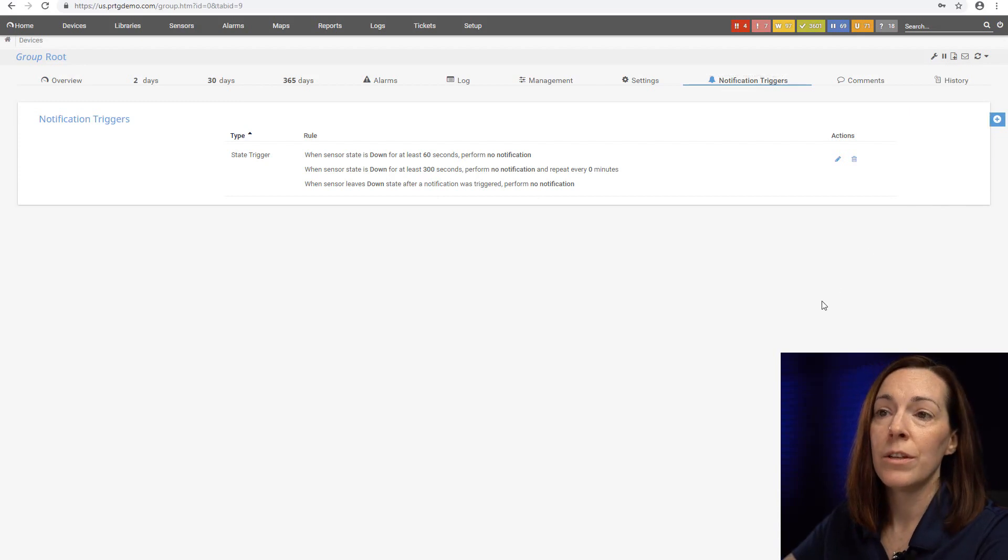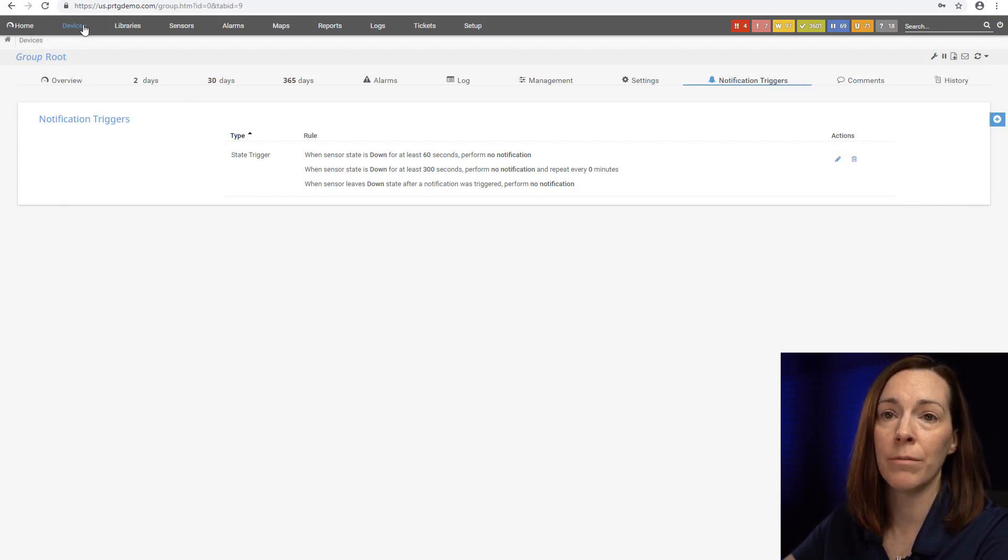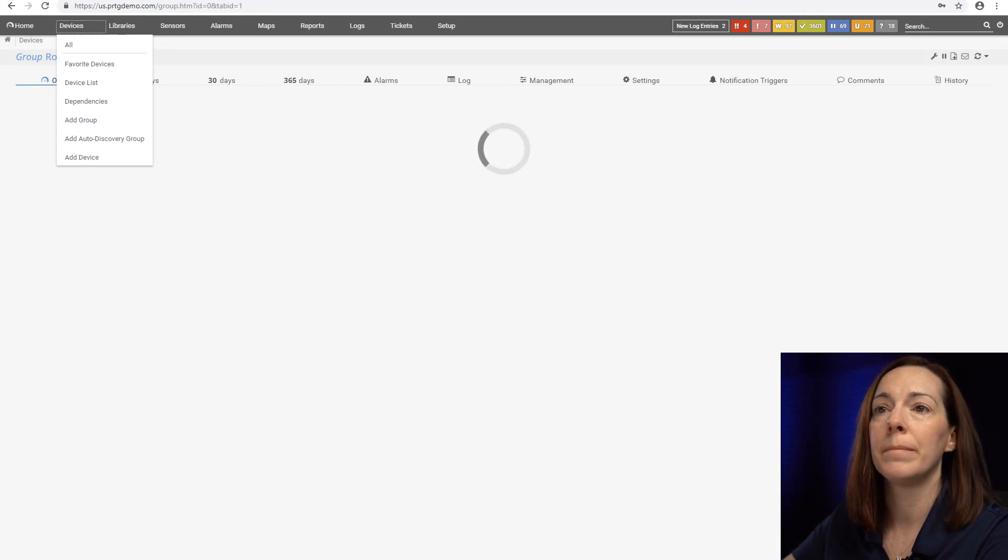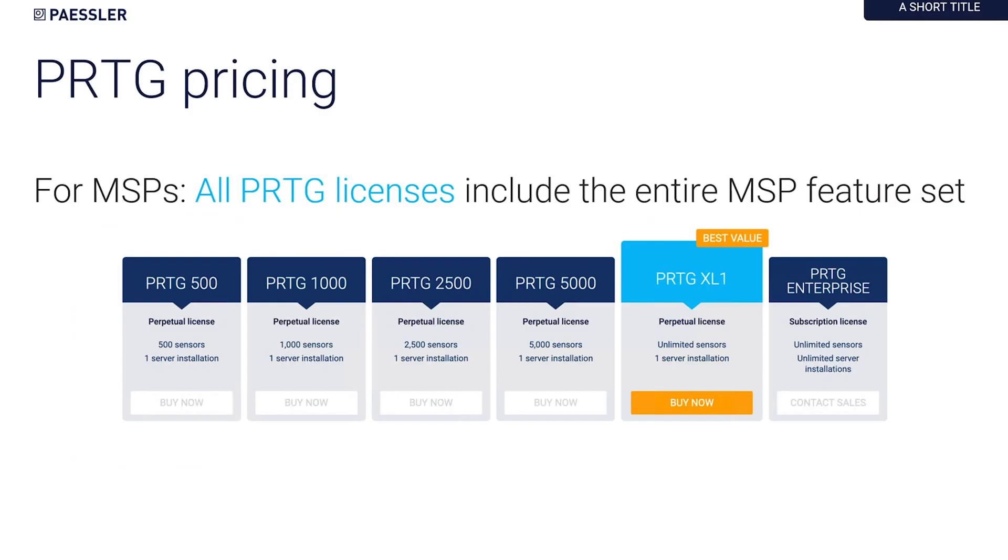PRTG is licensed based upon sensor packages. We have various sensor packages that you can use for your licensing. It is feature complete so every license level does include all the features that I showed you today.